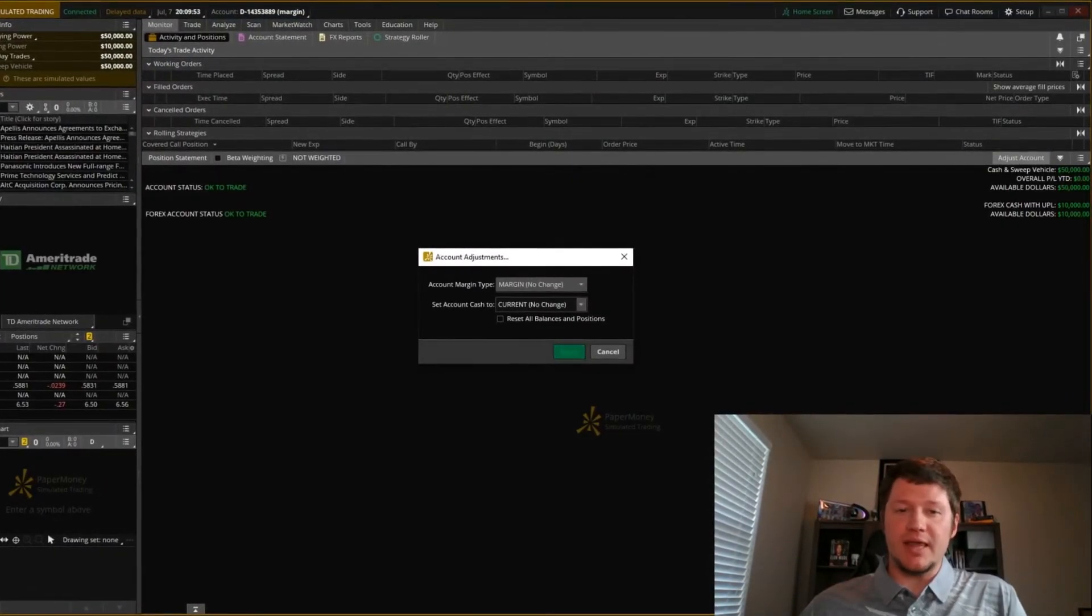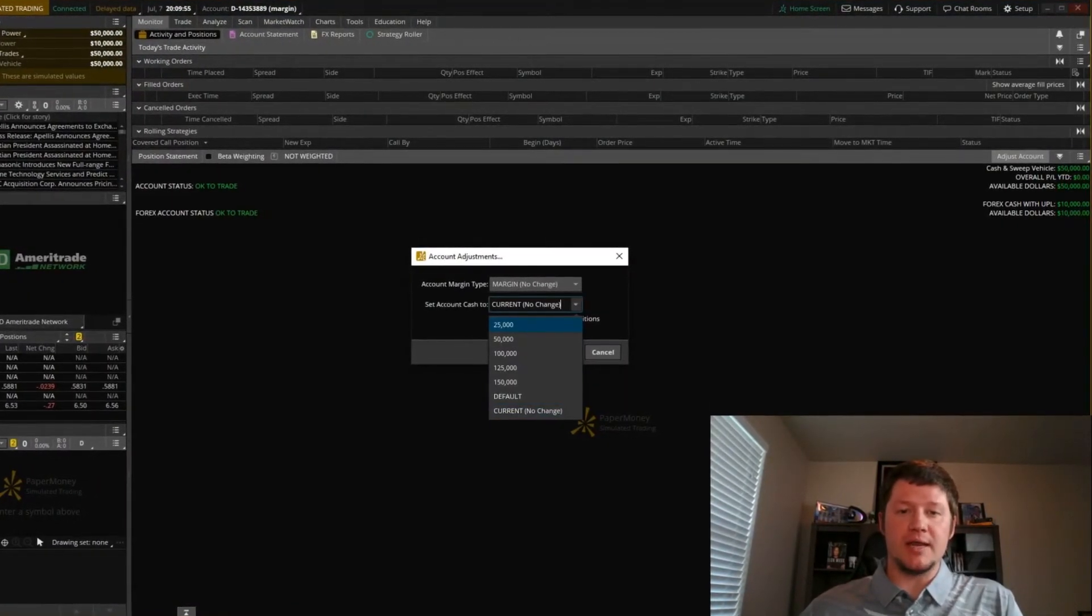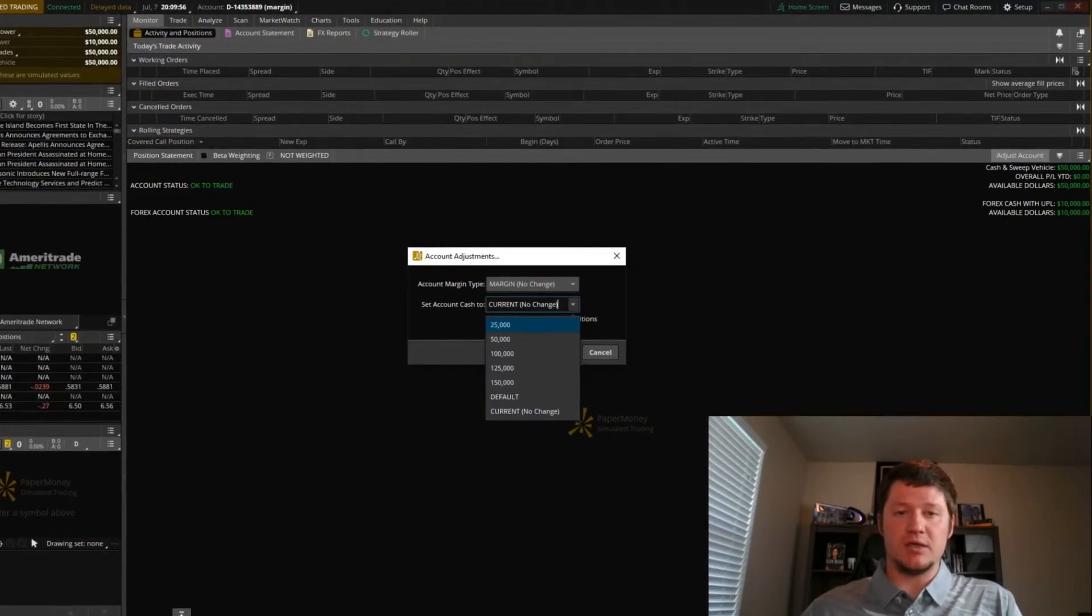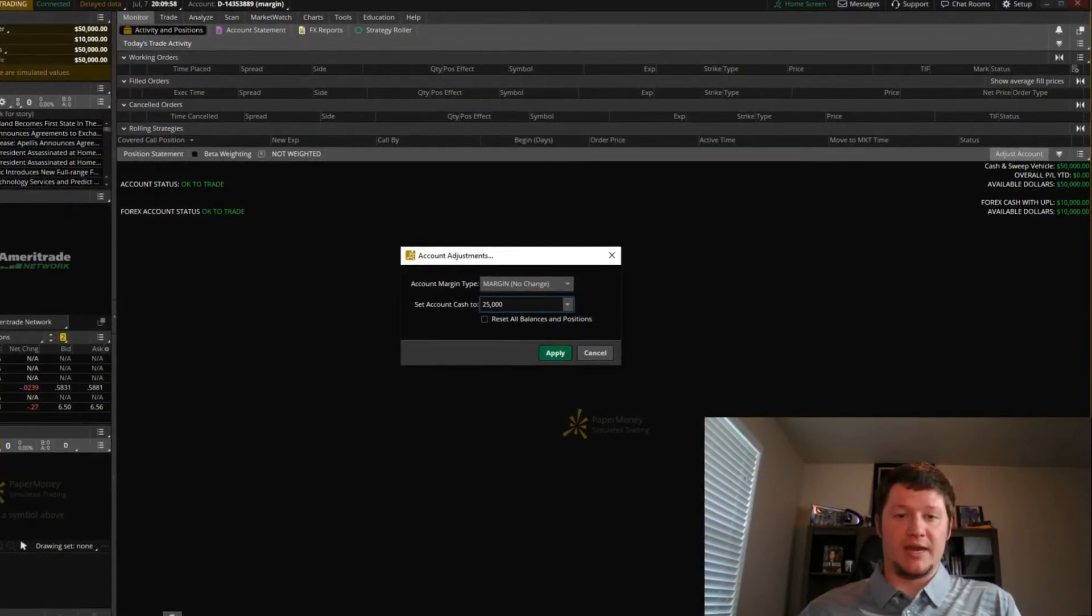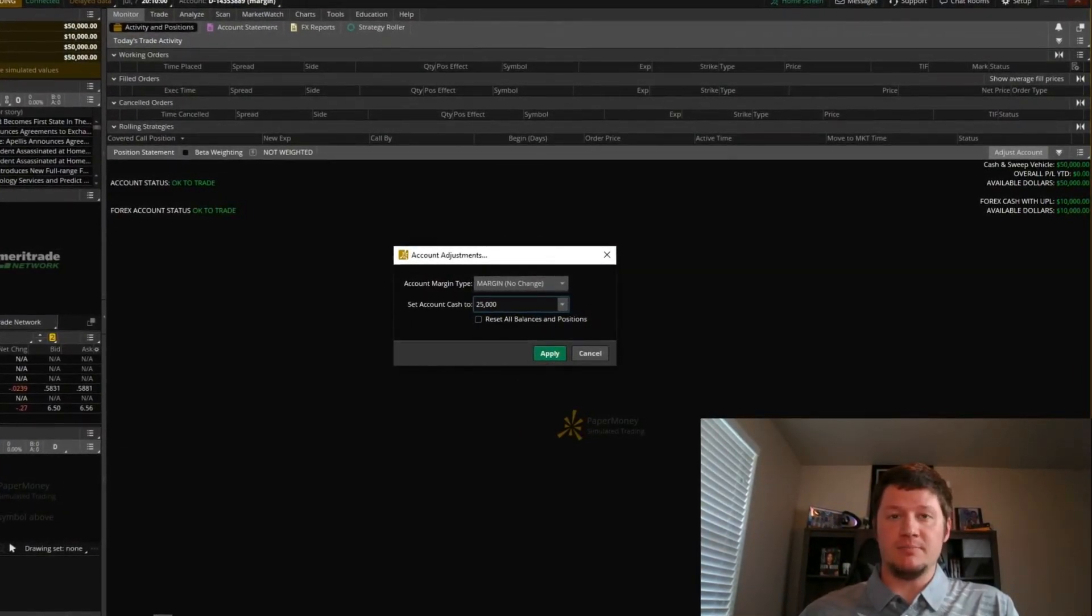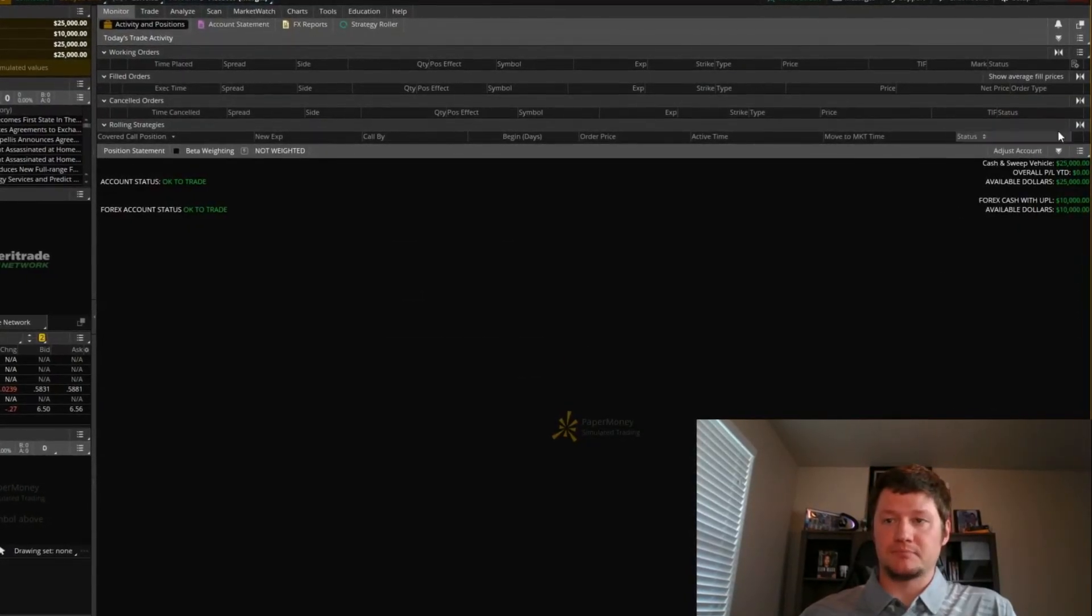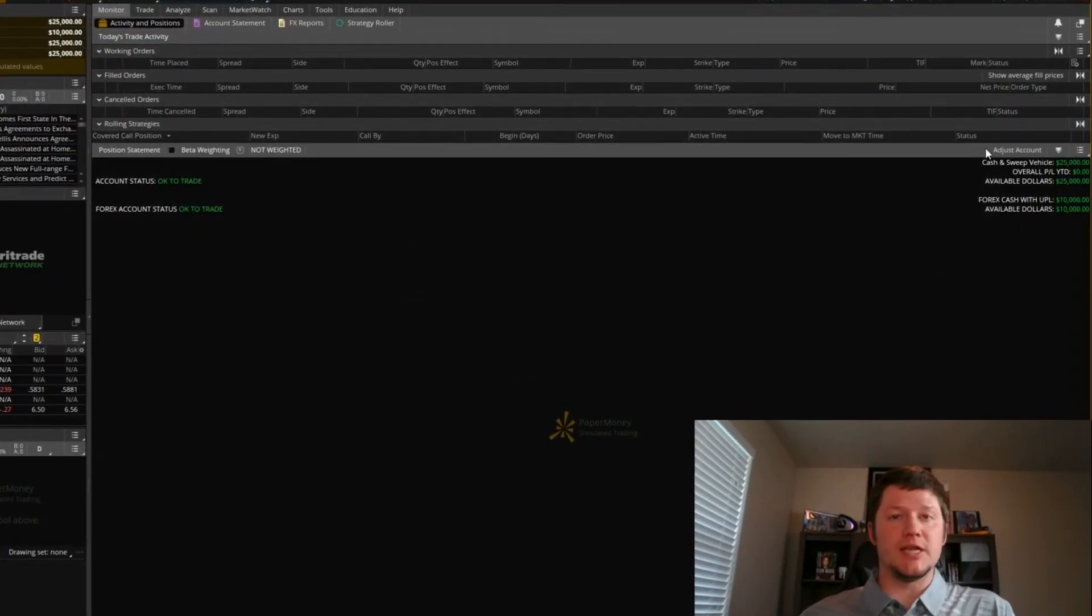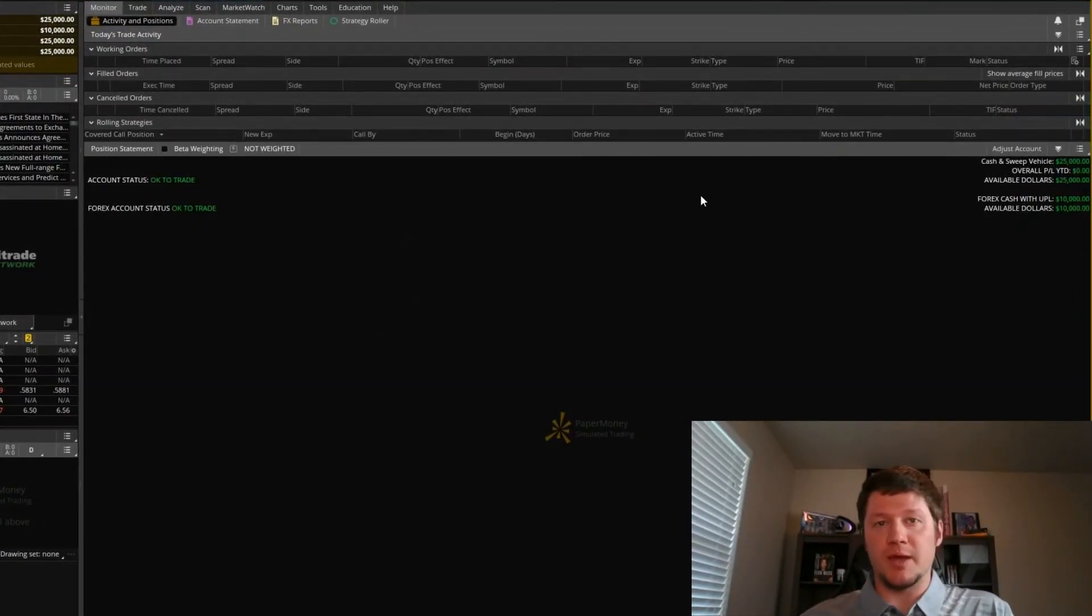Then if we click that, you can actually go in and adjust what your balance is for that account, or you can reset all of them. Simply hit apply. You'll see an update, and you'll be ready to rock and roll from there.